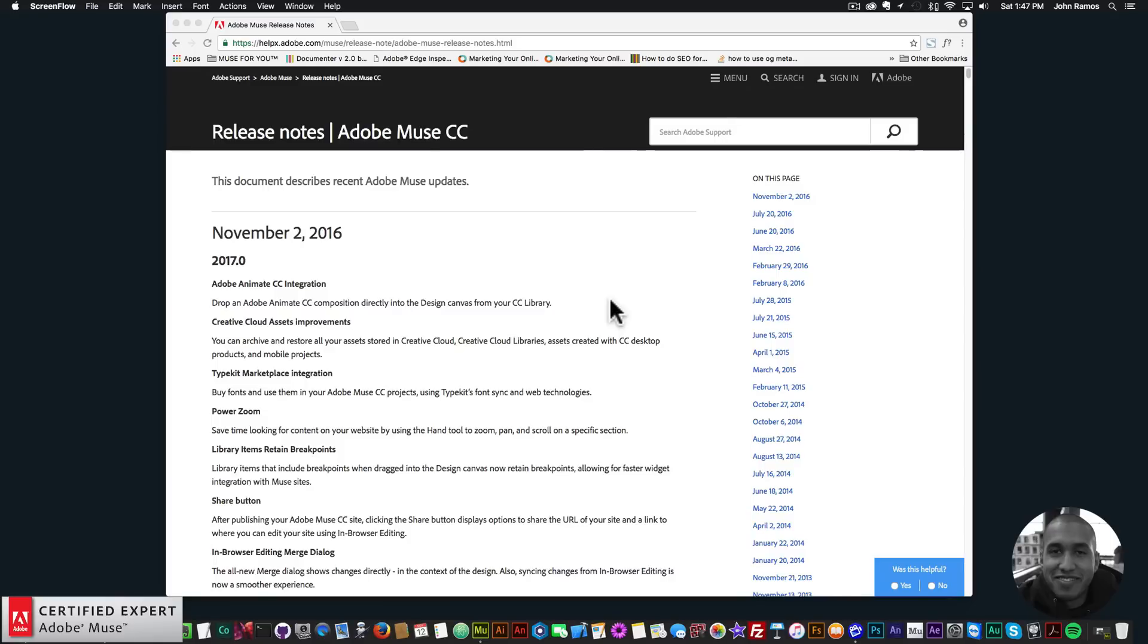Hey what's up Musers, this is John at Muse4U here to help you build awesome websites without code. In this video tutorial I'm going to go over the new updates to Adobe Muse that came out on November 2nd.